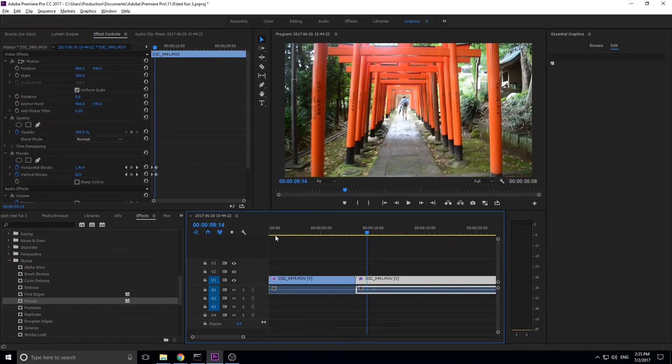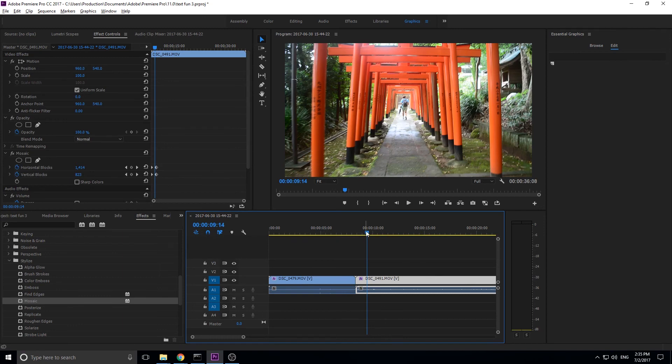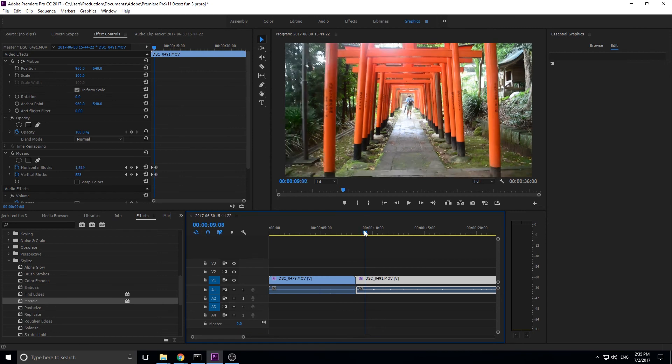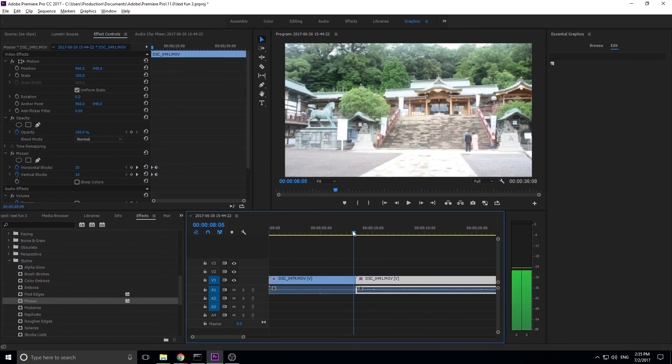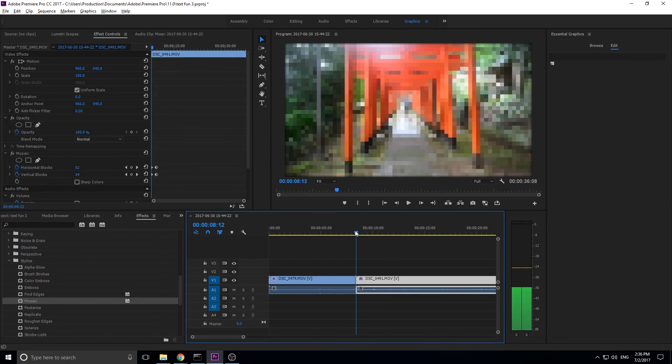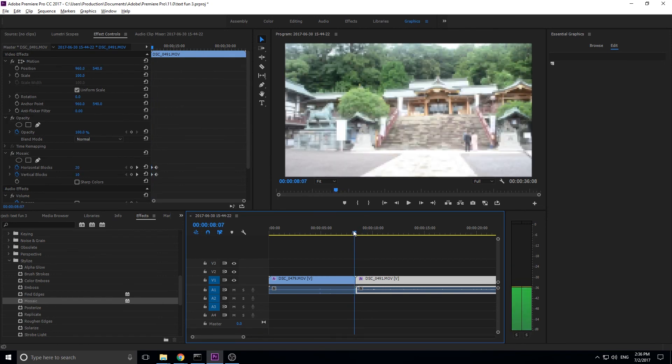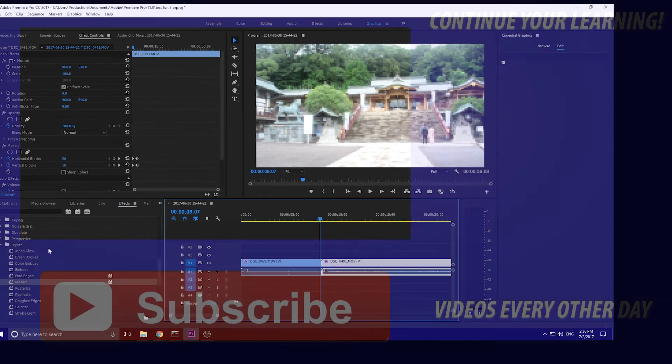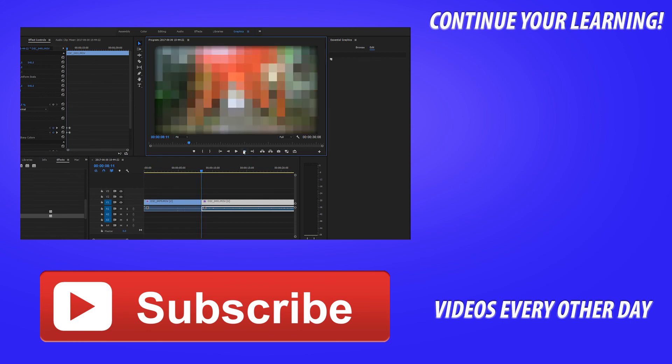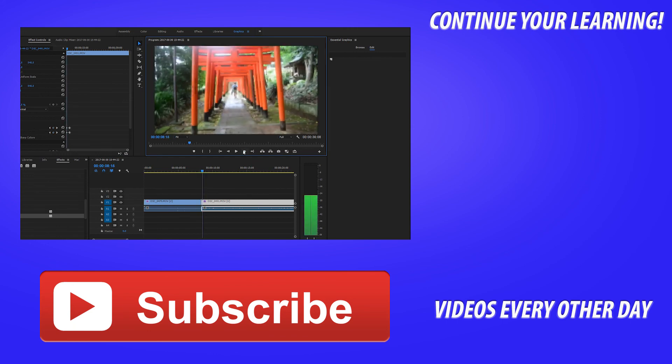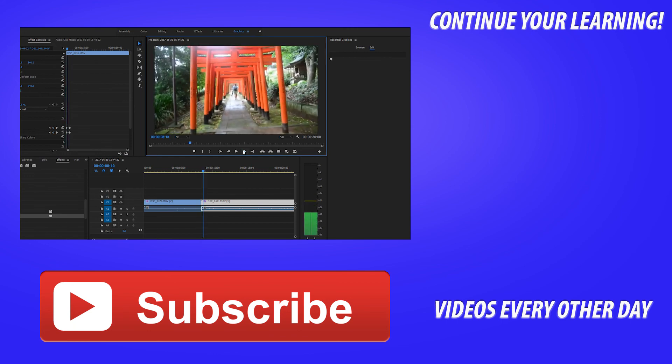And, of course, you can move around the keyframes if you want the pixelization to happen slower or faster. But that is the basic sort of dynamics of the effect. Really neat effect. And I love to create transitions on my own using effects instead of just dragging something in because you get a lot more creativity and involvement with it. That, though, is the effect right there.